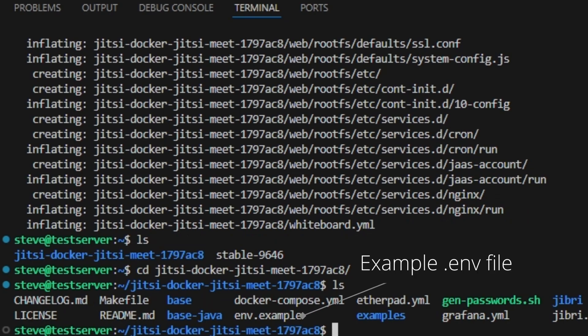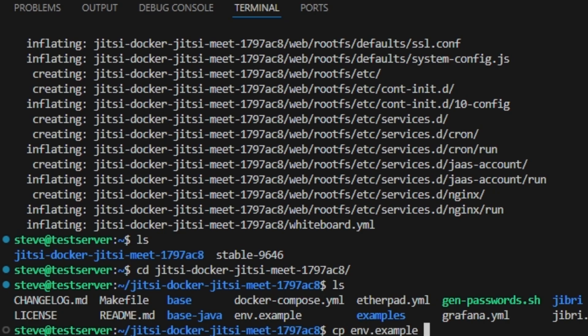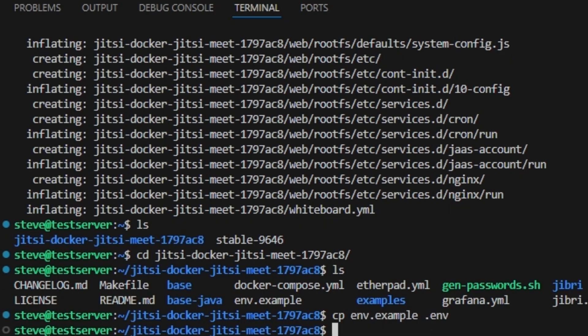Jitsi Meet provides us with an example environment file that we need to copy over to make it a live environment file. We can do this by using the cp command and then the file name and then the new file name. And now that we have our environment file we need to open it up. Inside VS Code we can just use the command code and then the new file name.